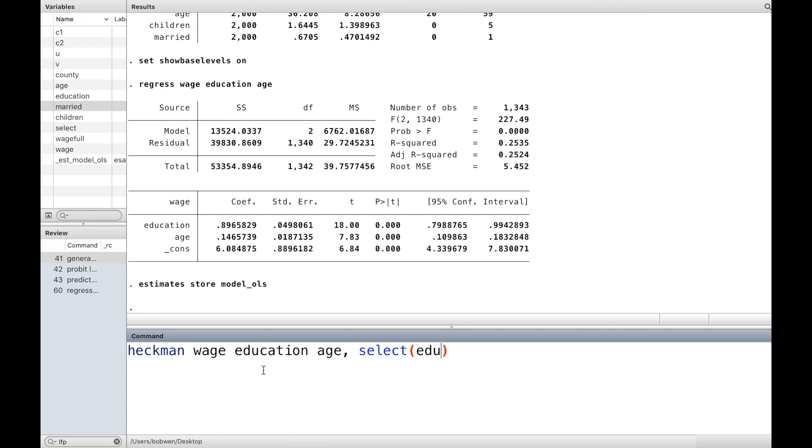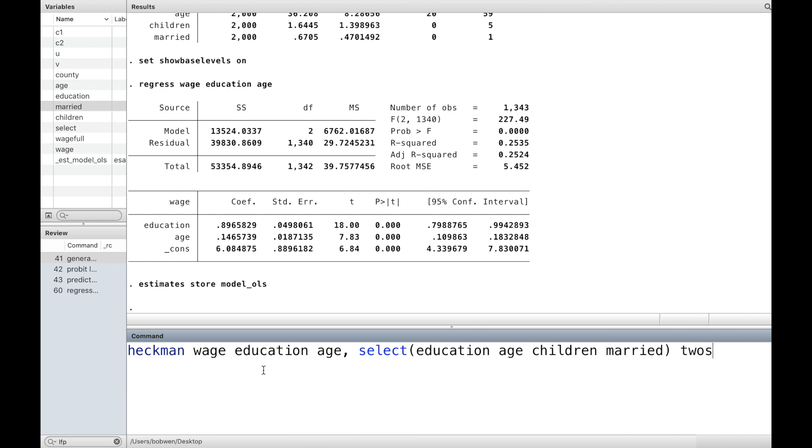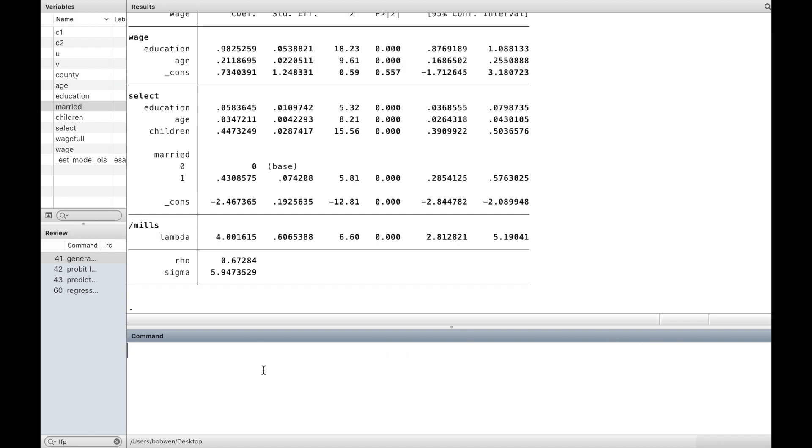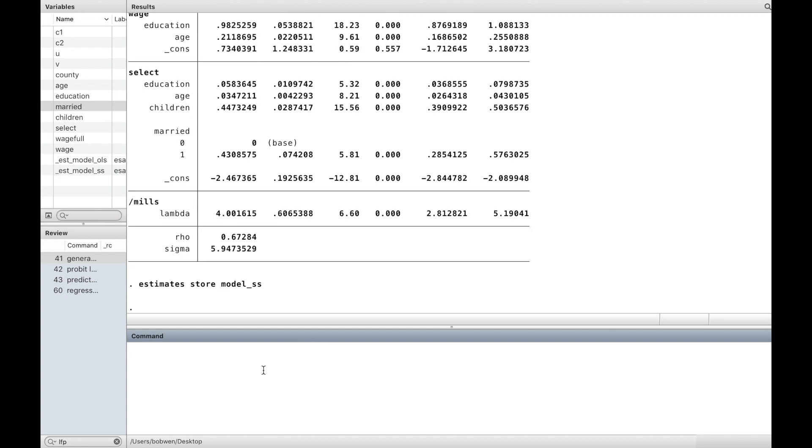We use the command heckman followed by the wage equation and the option select. Inside the parentheses, we write down the variables that determine whether the dependent variable is observed. The option two-step specifies that we are using Heckman's two-step estimator. We also store the result with the name model_sample_selection.